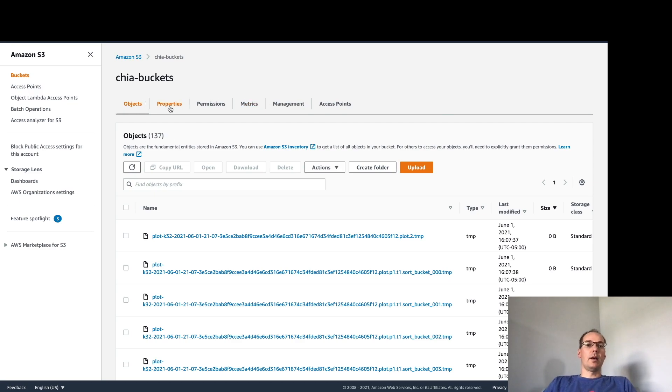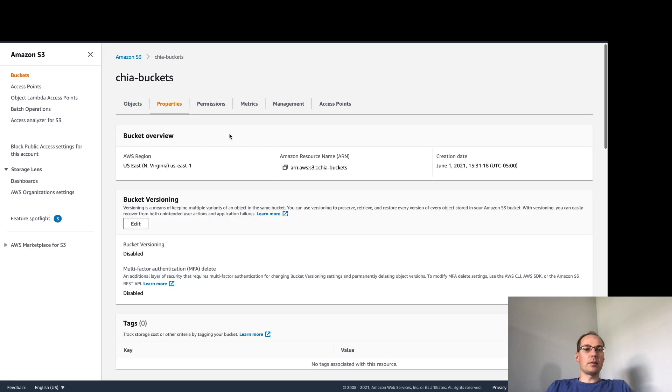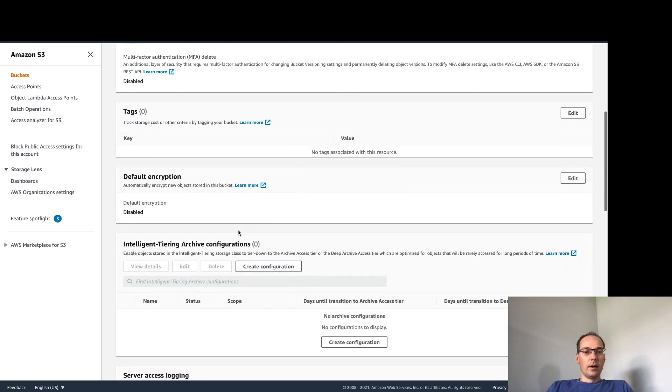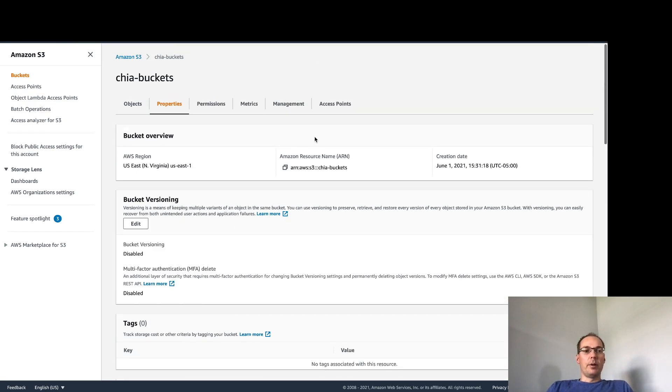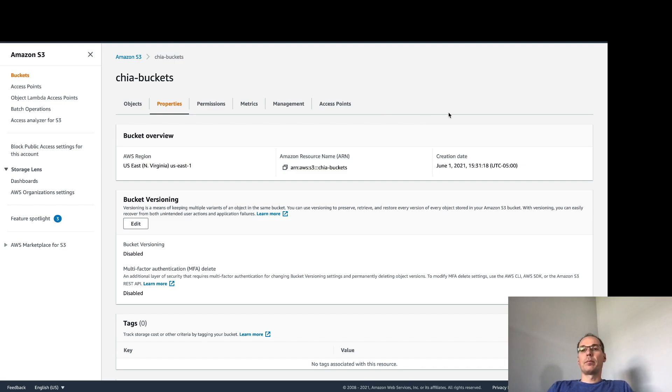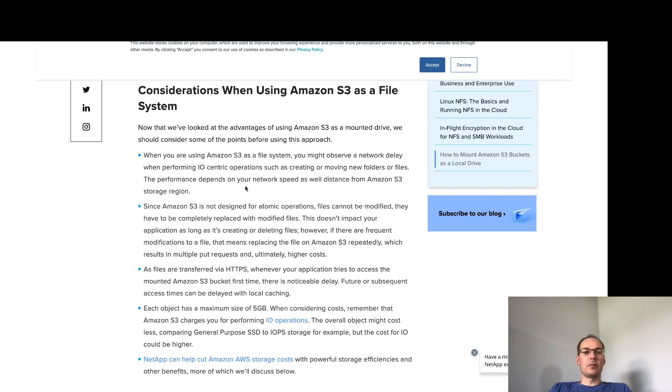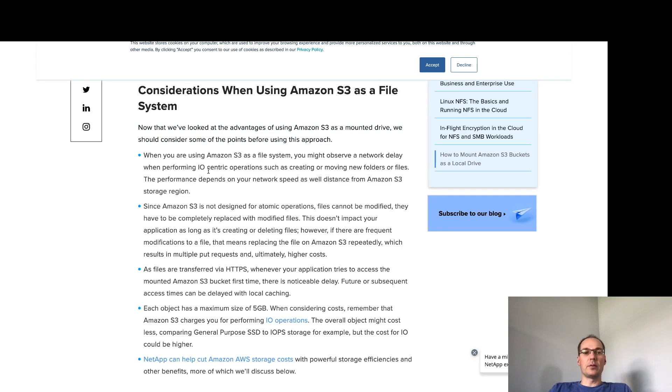And one other thing to note is that the bucket properties, you should set up your bucket such that it's the cheapest storage tier. So here are some considerations. This document here has some pretty good considerations but when you're using S3 as a file system there's a delay when performing IO such as creating or moving new folders and files. So we already know that based on what we talked about before.